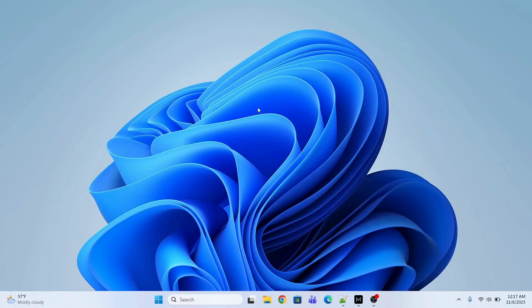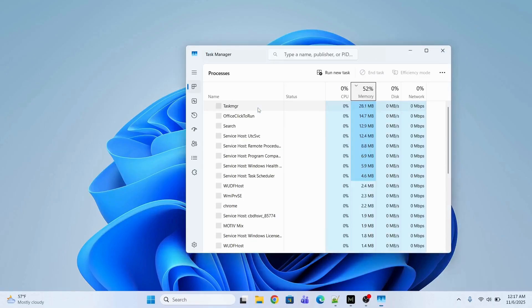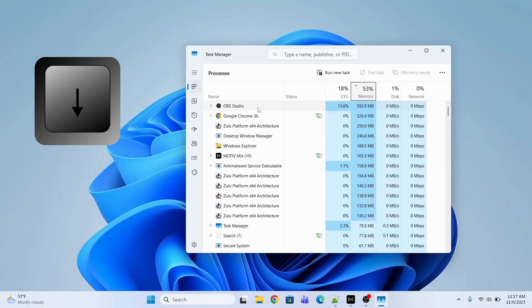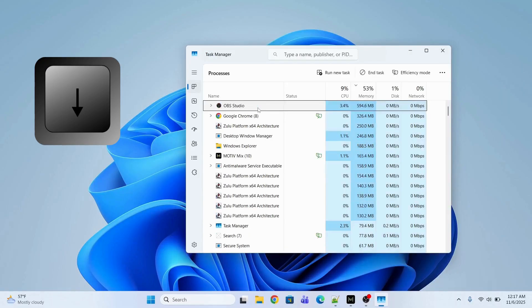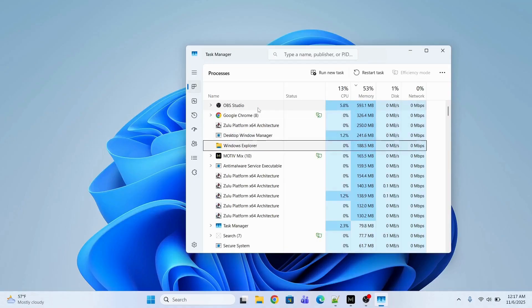To restart Windows Explorer, first you need to open the Task Manager. Press Ctrl + Shift + Escape and it will open the Task Manager. Then press the down arrow key and navigate to Windows Explorer.